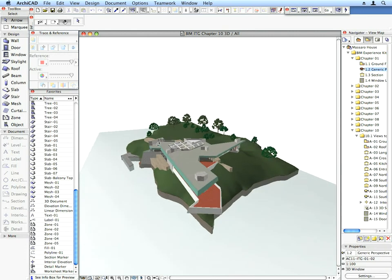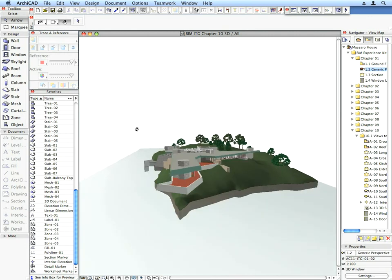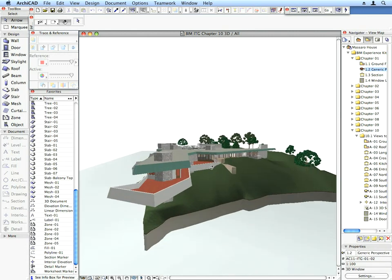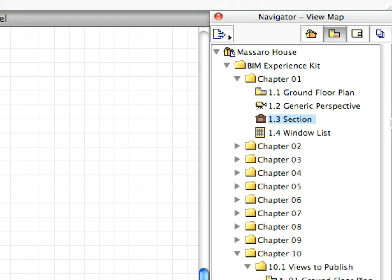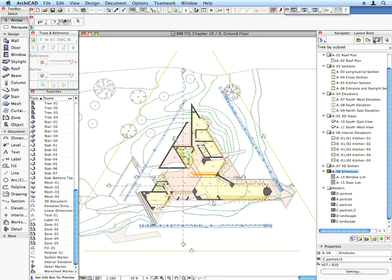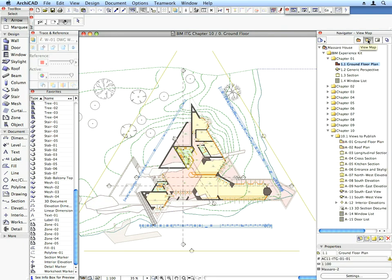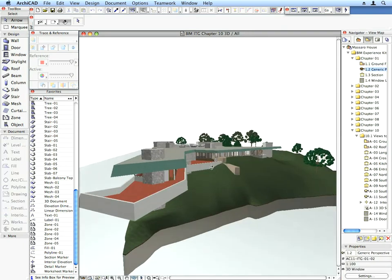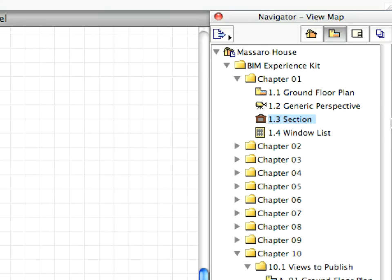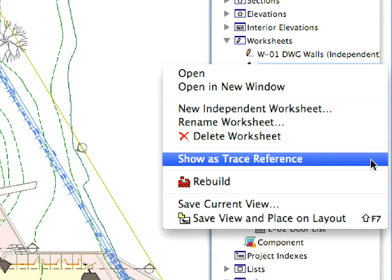You create a virtual building model of your project with intelligent building elements. At the same time, you work in conventional architectural views such as floor plans, sections and elevations.